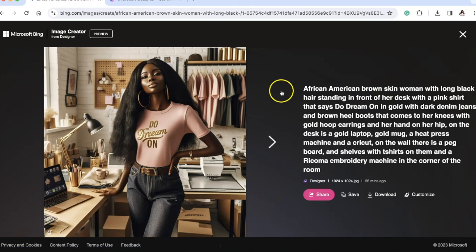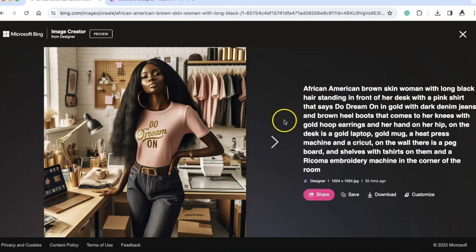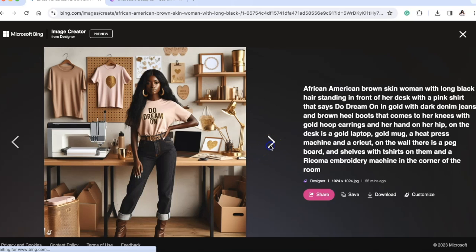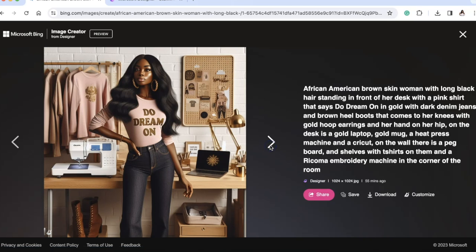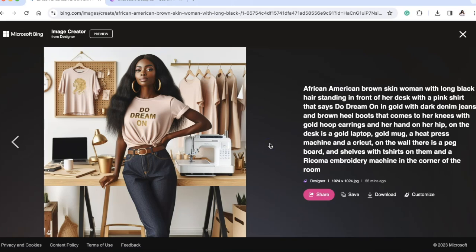For this variation, I used the same prompt except I said 'with long black hair' instead of the braids, and I'm loving these designs of the 'Do Dream On' shirt. They're literally giving me inspiration on how I can make more shirts, because this is adorable. It's very simple and easy to use, and these ladies are beautiful.